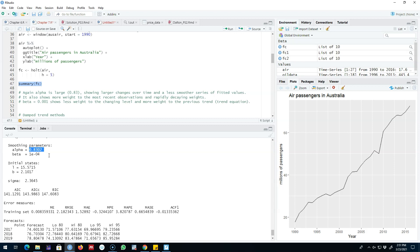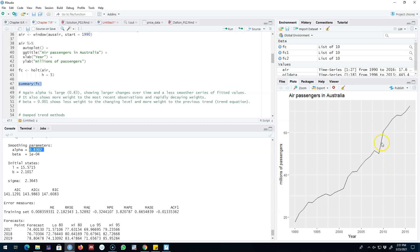The most recent observations contain more information about our variable of interest—that is, air passengers in Australia—as compared with the earlier observations. Although we are using data from 1990 in our forecasting, we are assigning a very low weight as compared with some of the values observed in 2010 or 2015.